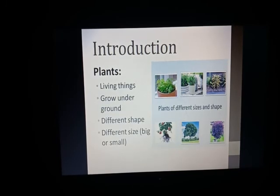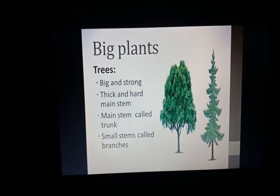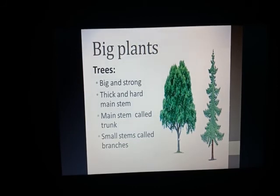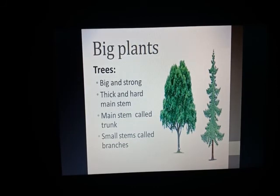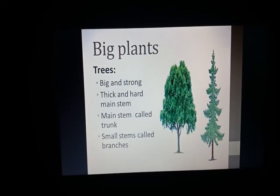The first type of plant is big plants. Big plants are also known as trees. They are very big and strong. They have a main stem that is known as a trunk, and from this trunk many small stems grow further — these stems are known as branches.